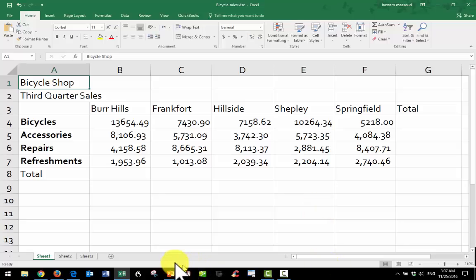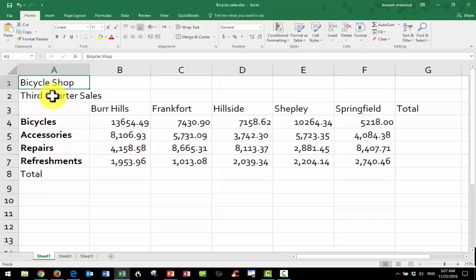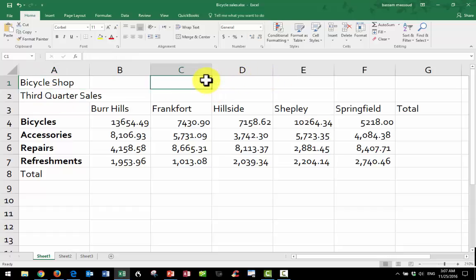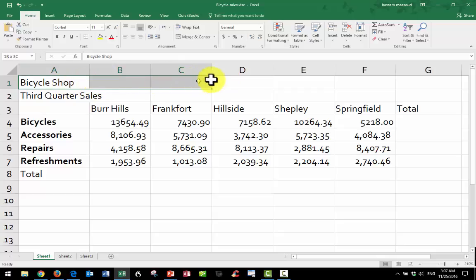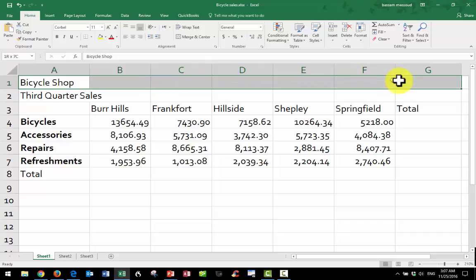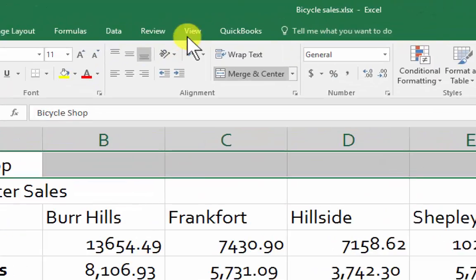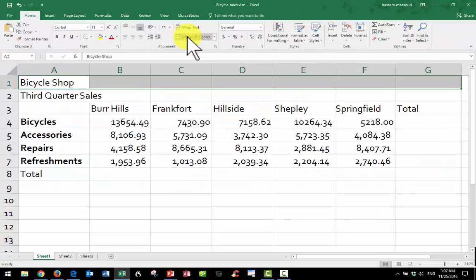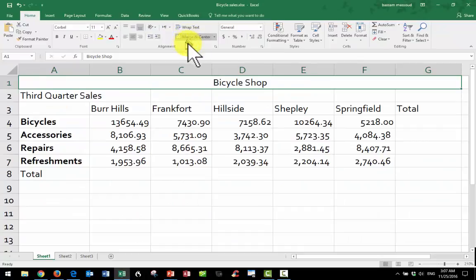Here I have a spreadsheet with some information already entered. The title is in A1 and the subtitle is in A2. I want them to be in the middle, so instead of clicking over on cell C1, what I do is click and drag across all of the included columns, and then click Merge and Center — right there. Merge and Center. And that will put it in the middle.